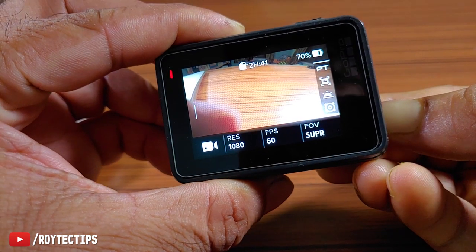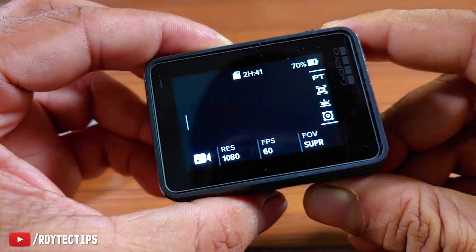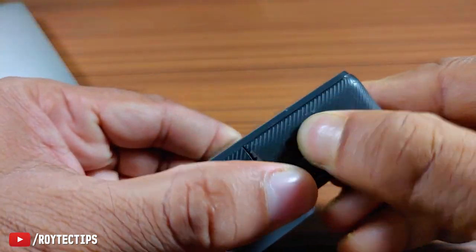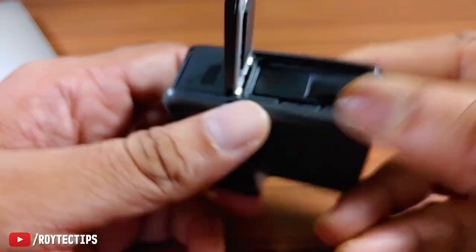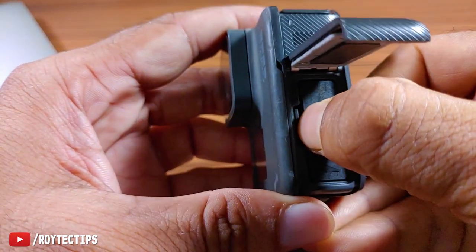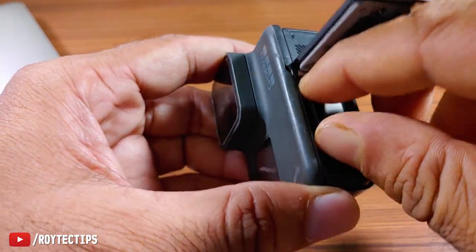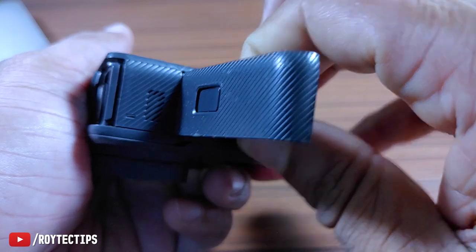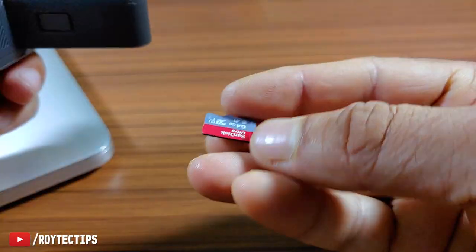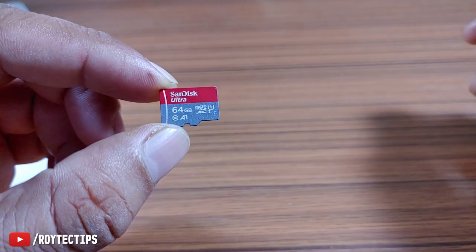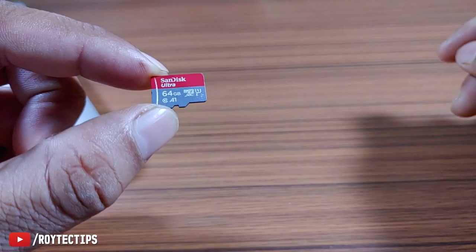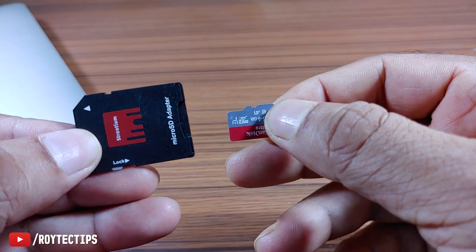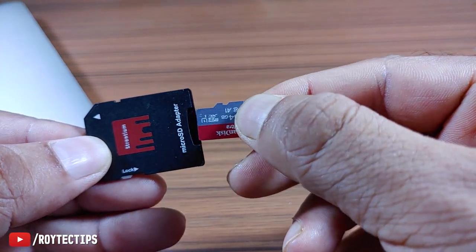So let's turn off the camera. Camera is off. Open the tray and here is the SD card, a micro SD card. Let's remove the micro SD card. It's a 64GB micro SD card.